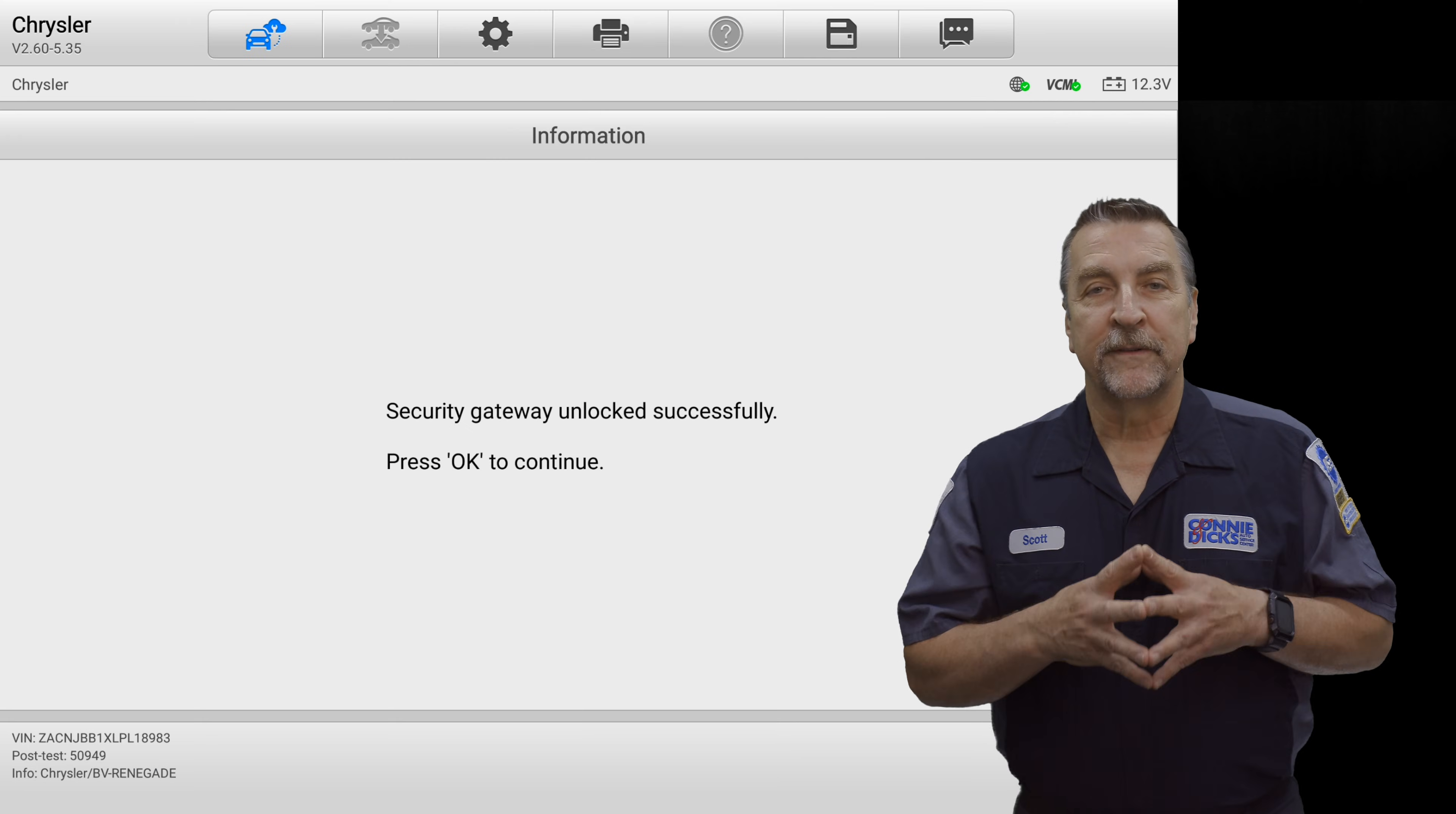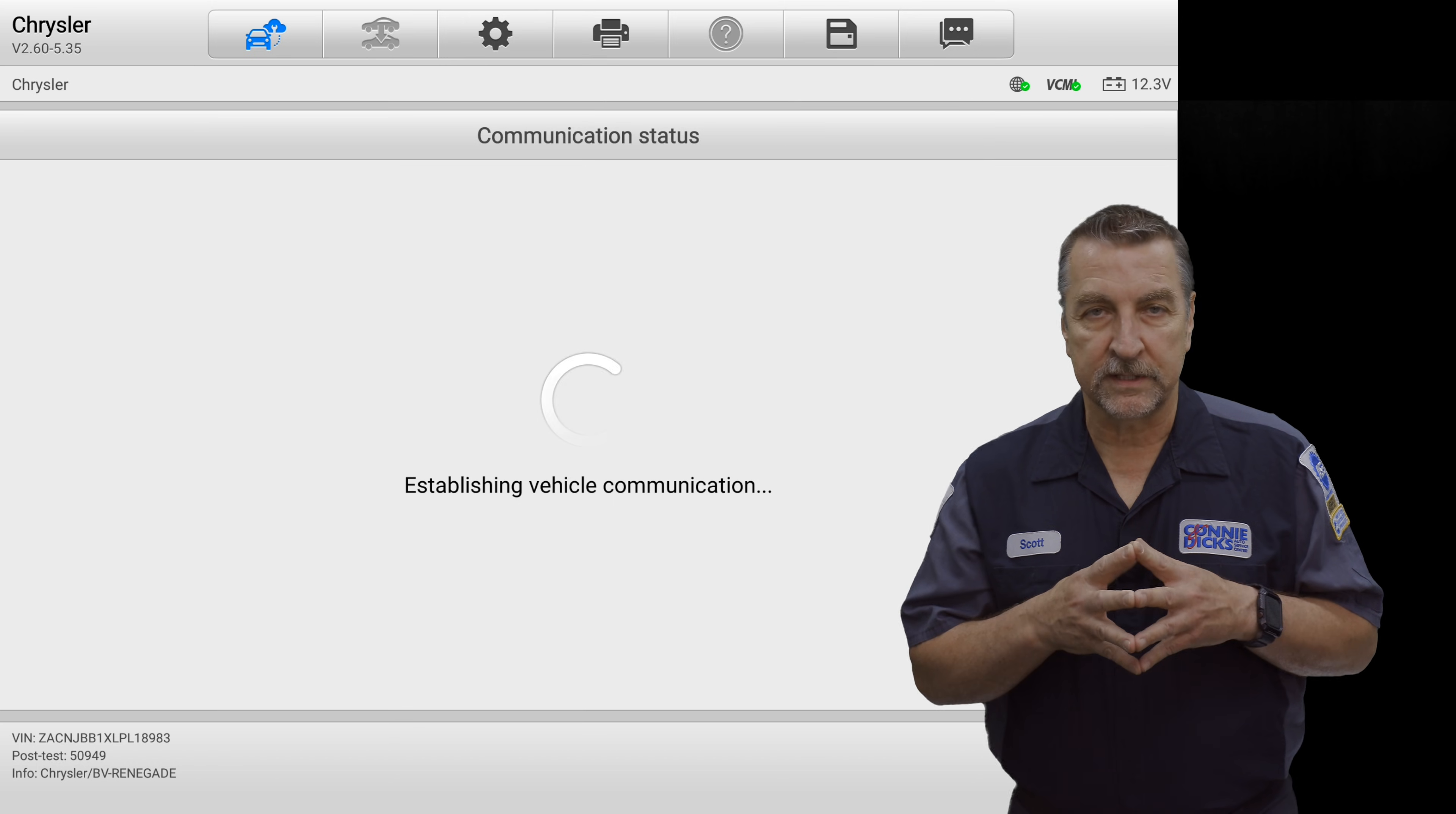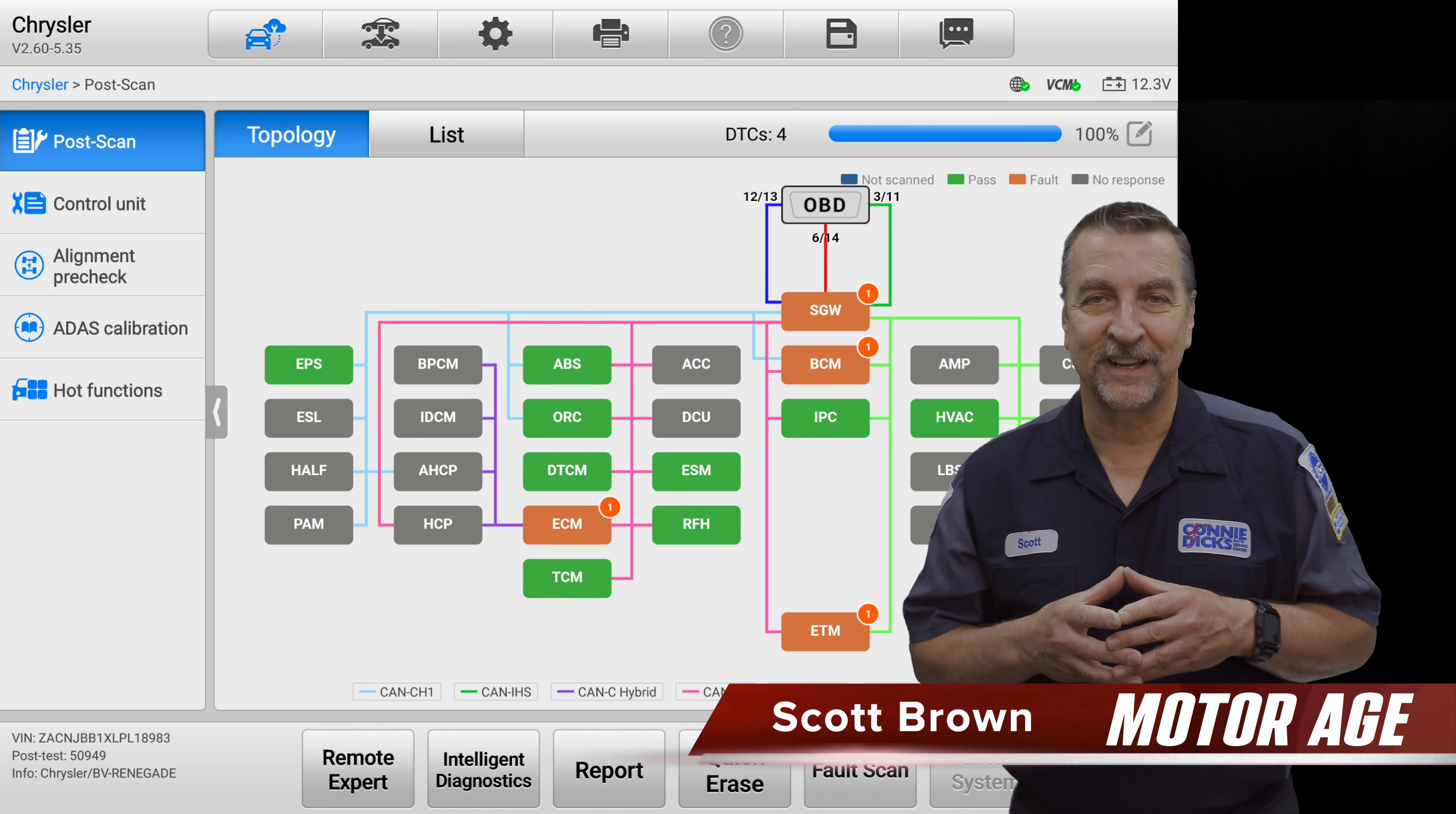Well, that concludes our overview of the AutoAuth service. By utilizing the efficient website service, you can ensure seamless access to Stellantis vehicle networks with your Autel diagnostic tools, empowering your shop and technicians to deliver top-notch automotive services. If you have any questions or comments, please leave them below. And thanks for watching.